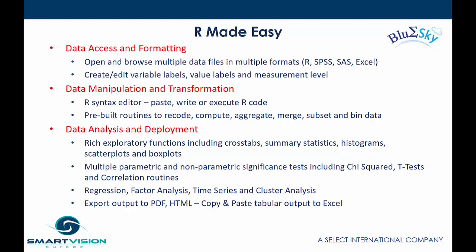So R is made easy via Blue Sky Statistics because it gives you, via a user interface, a graphical user interface, the ability to open and browse multiple data files in multiple formats, whether it be R, SPSS or Excel. It also allows people to create or edit variable labels and value labels and change the level of measurement of different fields or different variables. Something which is done via the UI. It'll also include a bunch of classic data manipulation transformation routines which you can either access via the R syntax editor or use the pre-built routines that allow you to recode data or compute new fields or aggregate and collapse or merge different files together or filter and subset and bin data.